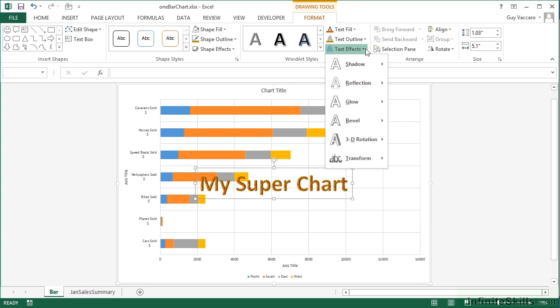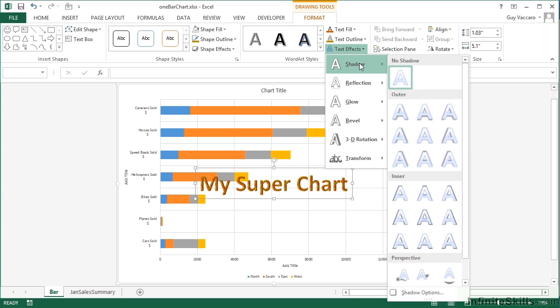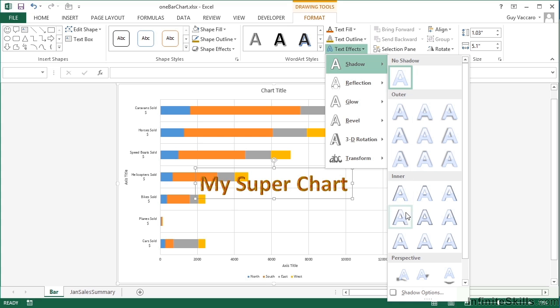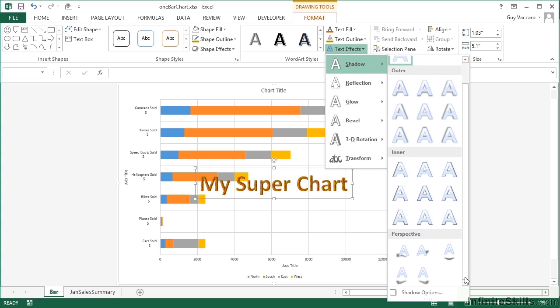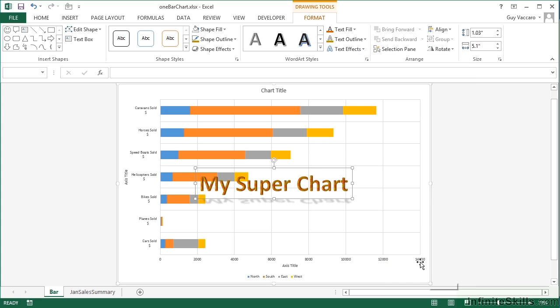And then we have a number of text effects. Shadow: I want to add shadow on the outside, on the inside, different perspectives of shadow. Like that one there, it gives me a shadow at the bottom.